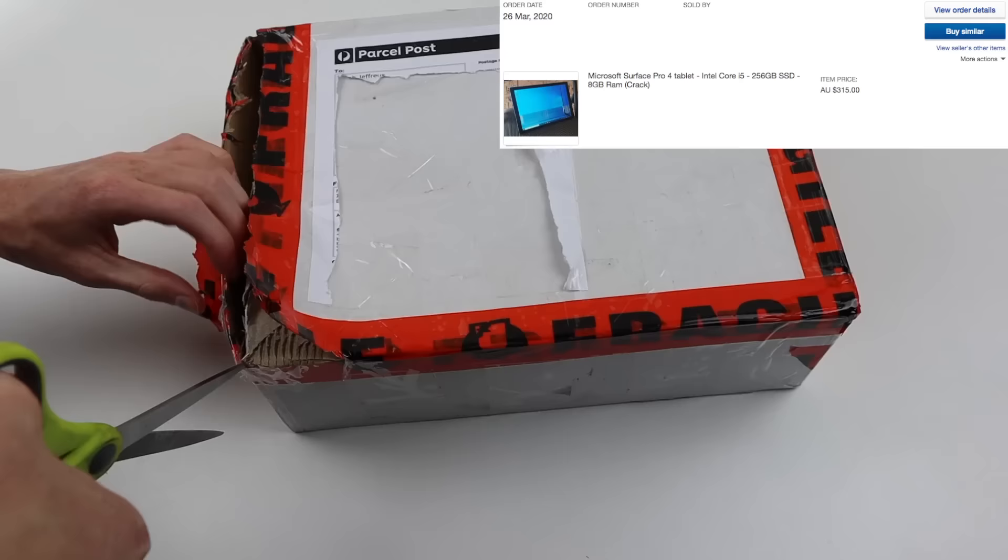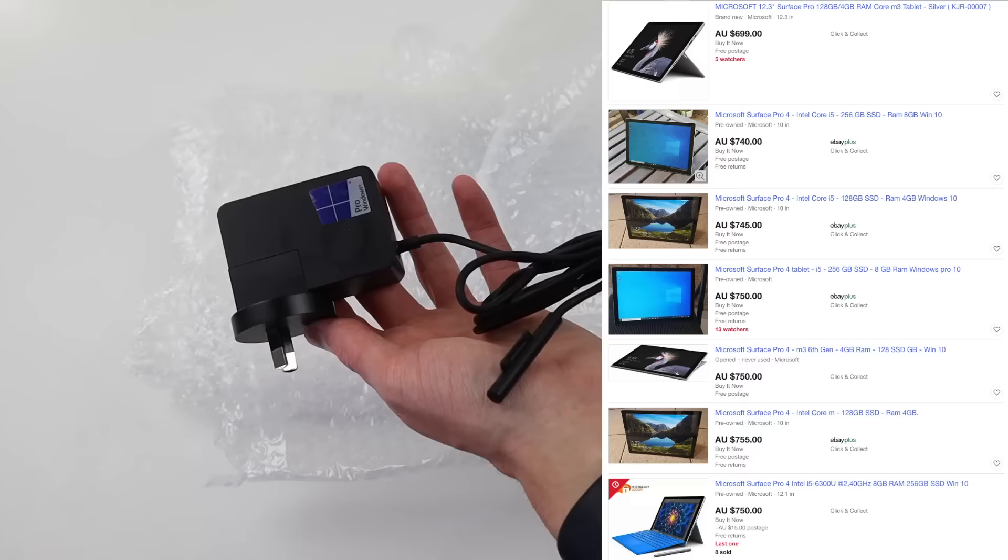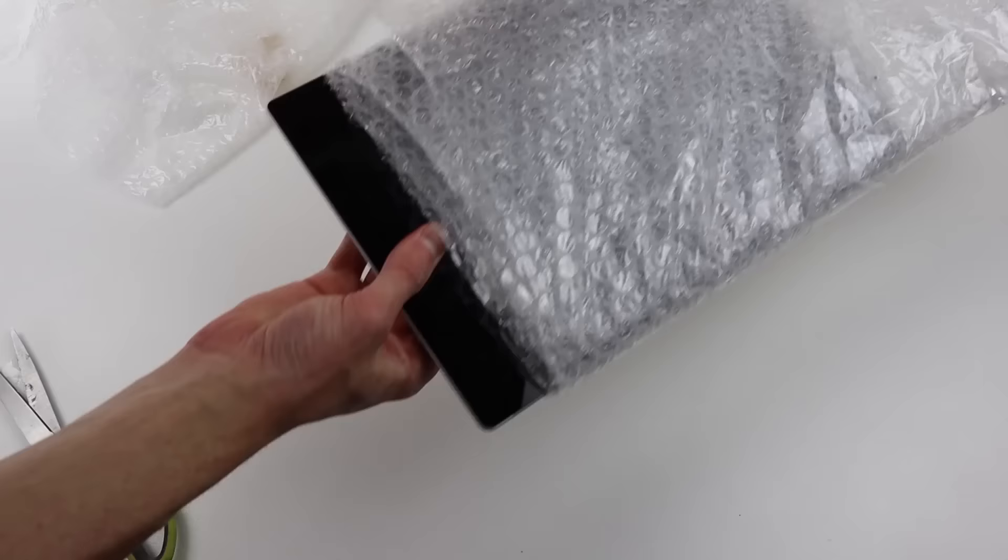I purchased this tablet for $315. Similar spec units in a working condition are currently going for around $600 to $700 Australian dollars. Included with mine was the tablet itself and the power adapter.